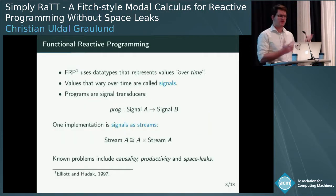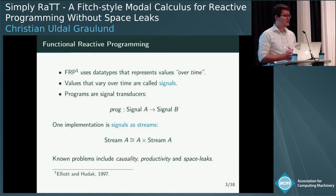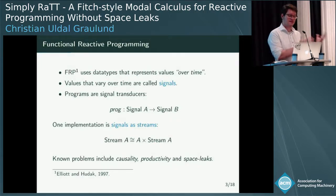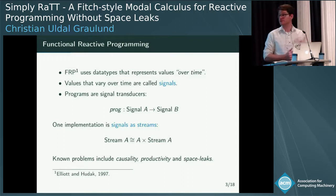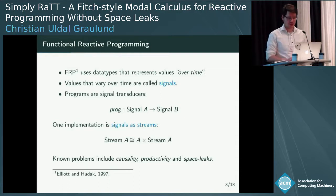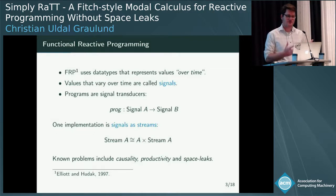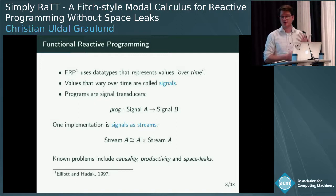What is really functional reactive programming? FRP uses data types that represent values over time. Values that change over time are called signals. Programs become stream transducers — taking a signal A and producing a signal of B. One way to implement this is with signals as streams: a stream unfolds as a head of type A and a tail of a stream. In the functional reactive case, this unfolding takes time — you get the head now and the rest later. There are some known problems: causality, productivity, and space leaks.